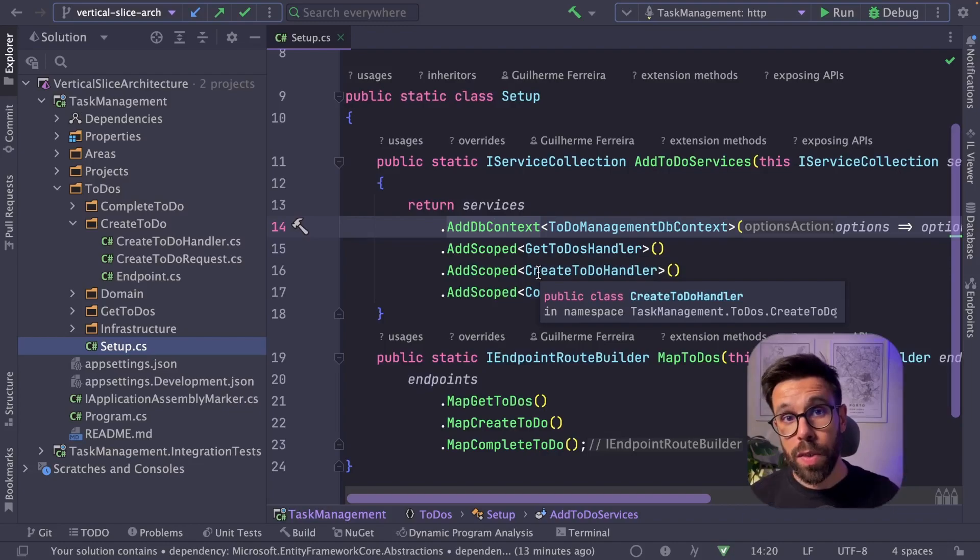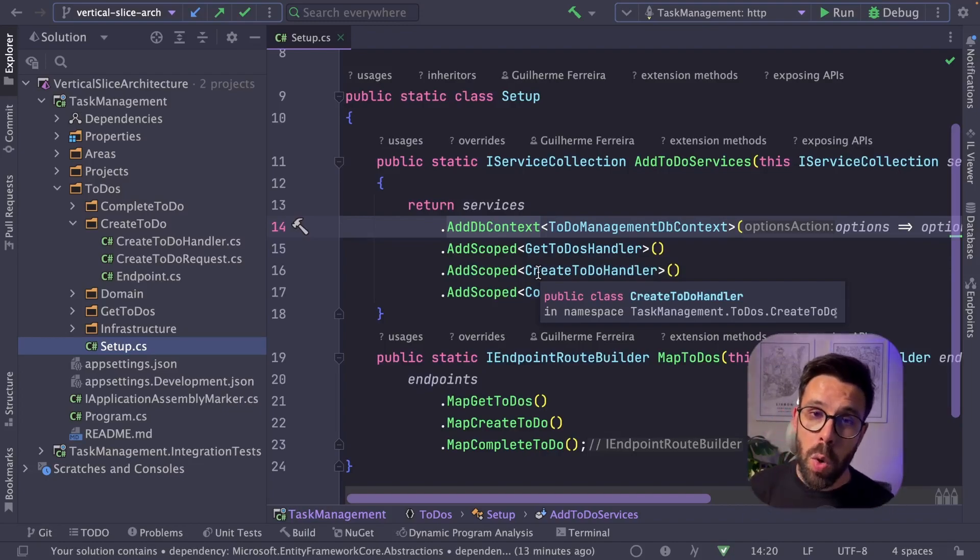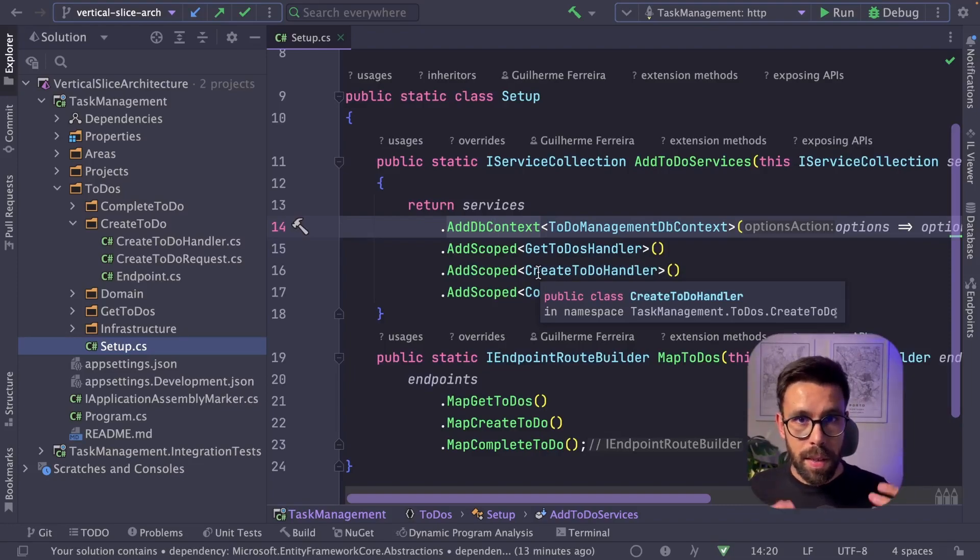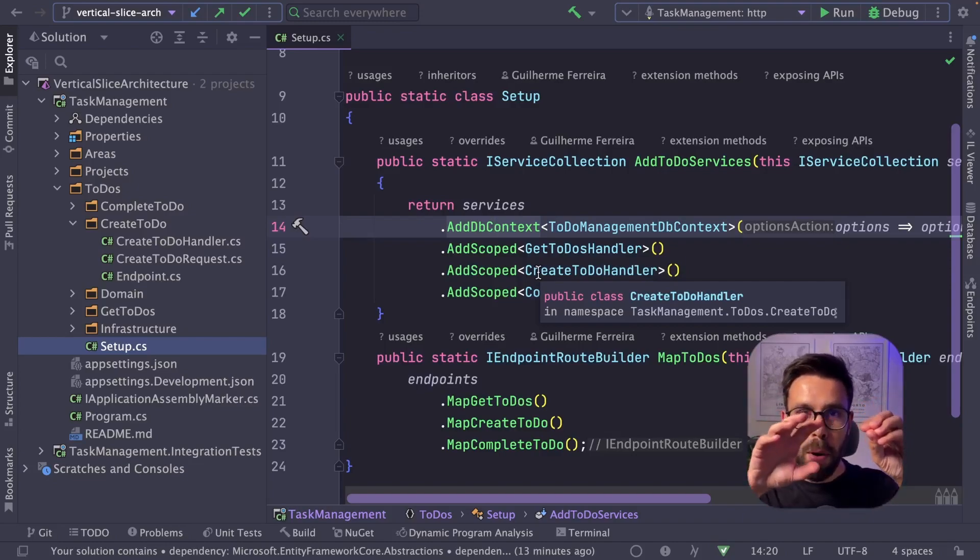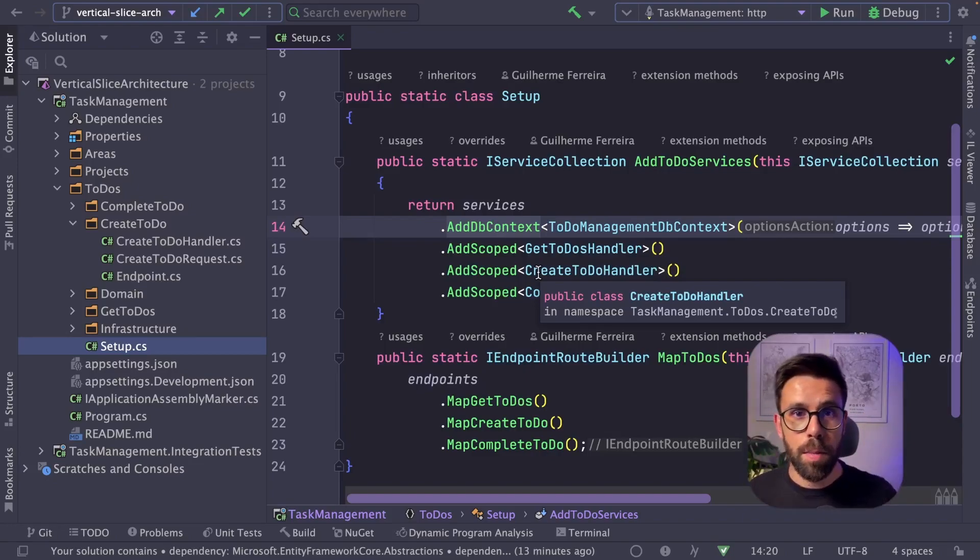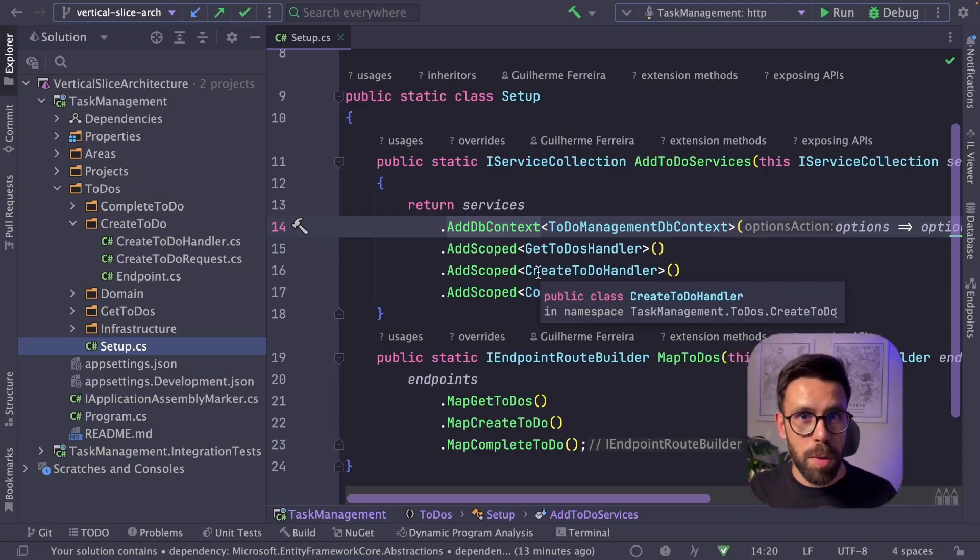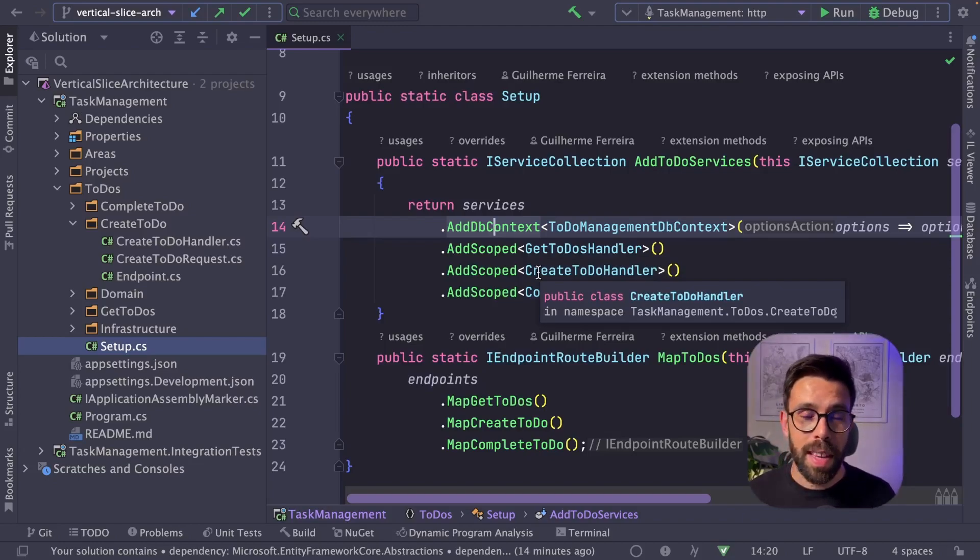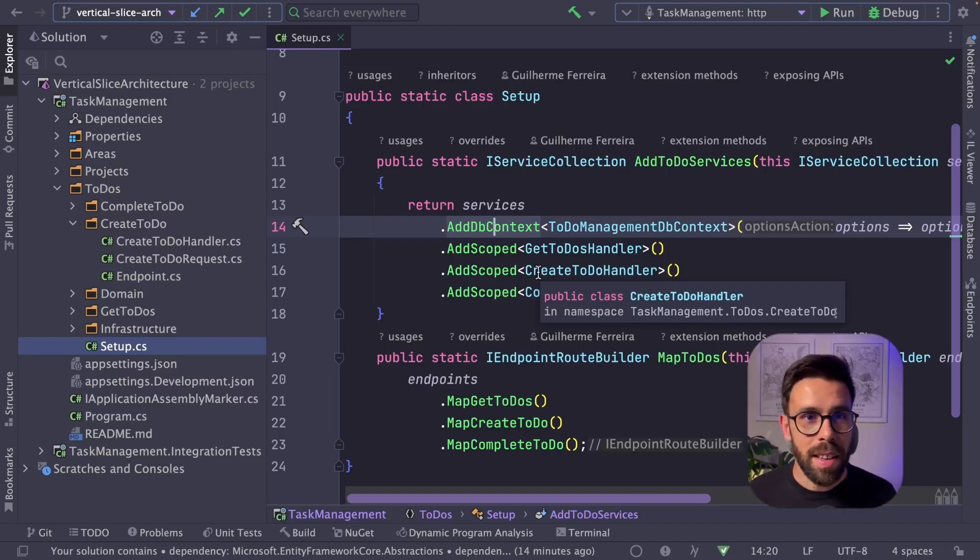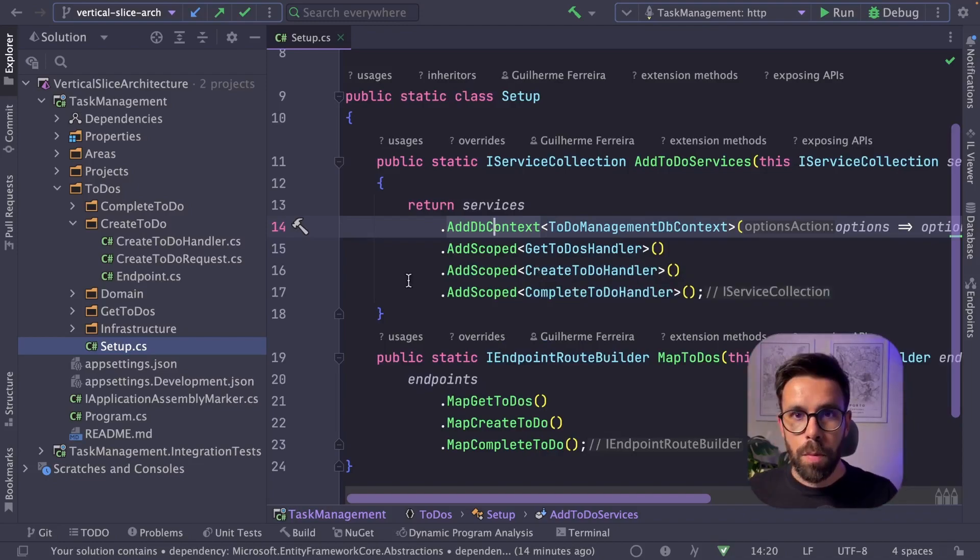As I told you moments ago, vertical slice architecture is not only how to organize files, but also how to handle requests. One thing that Jimmy talks about that makes a lot of sense is that every single request is always an input, a black box, and an output. A request, a black box, and a response. Or, for example, a query, a black box, and a response. And when you look into the systems this way, you know that that black box can be anything. It can be organized as you wish. It might implement different patterns. It might be following DDD. It might be following clean architecture. It doesn't matter. And that is one of the goals of this approach.